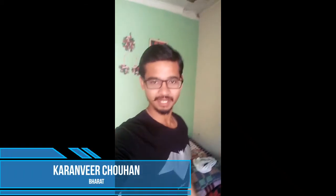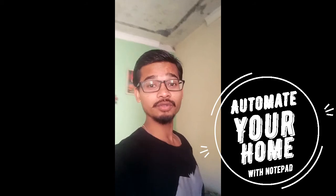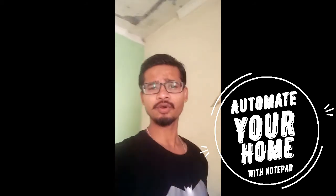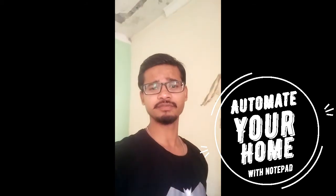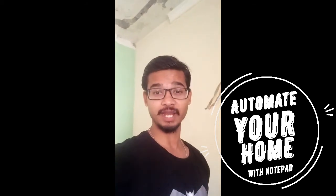Hey hello YouTube, I'm Karan from Varath, and in this video we're going to talk about how you can control your home connections with a little notepad. So we are going to control that electricity bulb that is behind me. We are going to control it with the notepad, so let's start.